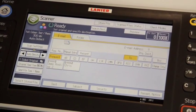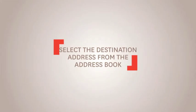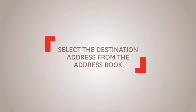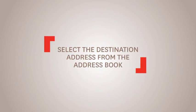Then, select the destination address from the address book.